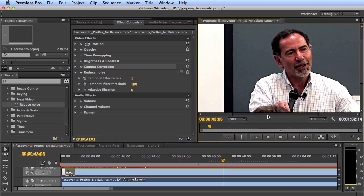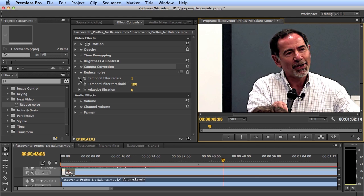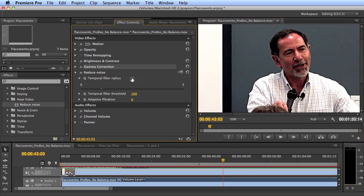There are three settings here. The first — temporal filter radius — determines how many frames the filter is applied over. At a setting of one, the filter is applied over three frames: the frame immediately preceding, the current frame, and the next one. Rather than applying the anti-noise setting to each individual frame, it looks at three frames to figure out what is noise and what is true motion. At the maximum setting of five, it applies the filter across four frames before and four frames after, giving a truer picture of noise versus true motion — but at the cost of significantly longer encoding time.